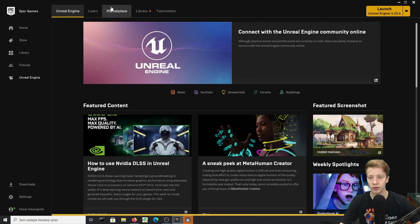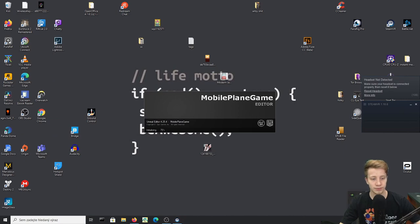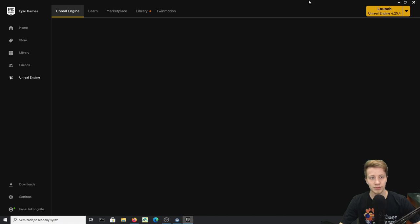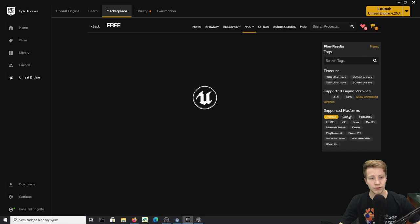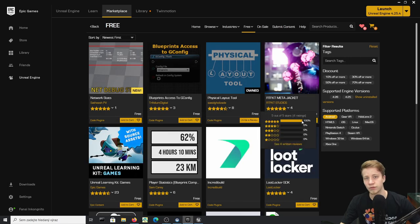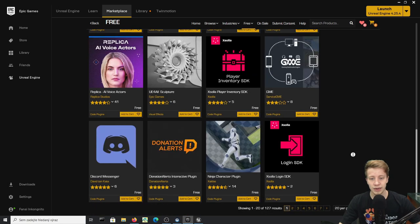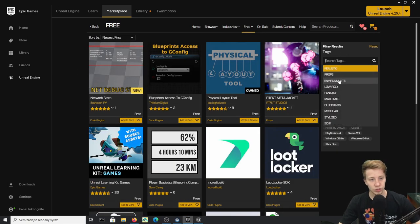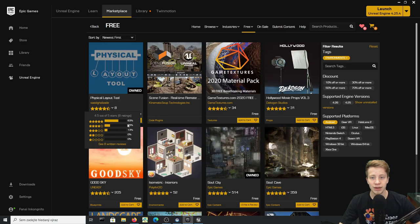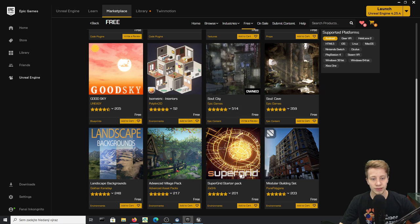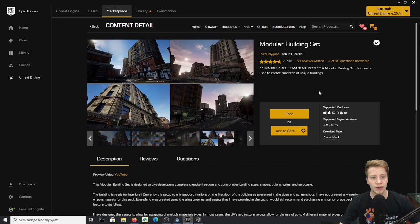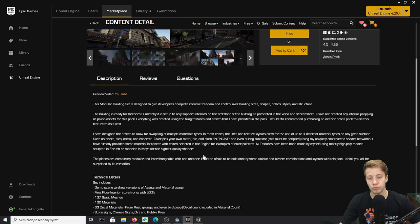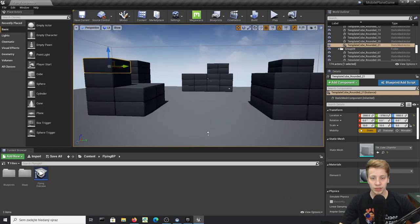While the project is loading, I'll show you some free assets on the Unreal Engine Marketplace. You can go to the Epic Games content or the permanently free collection, filter by environments, and find things for Android or VR — if it works for VR, it'll likely work for mobile. For example, modular building sets look really good and you could create whole cities to fly around.